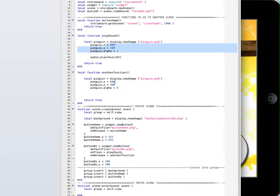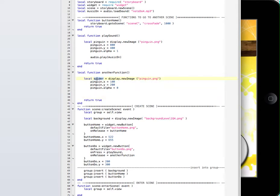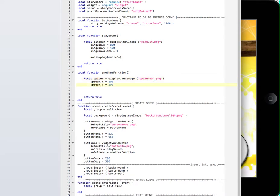So if I have another image, watch this. I'm going to put coordinates 100 and 200, and I have another image here. Let's call this one 'spider'. And I put spider for the name. The image is going to be spider. No alpha — nothing. Save.